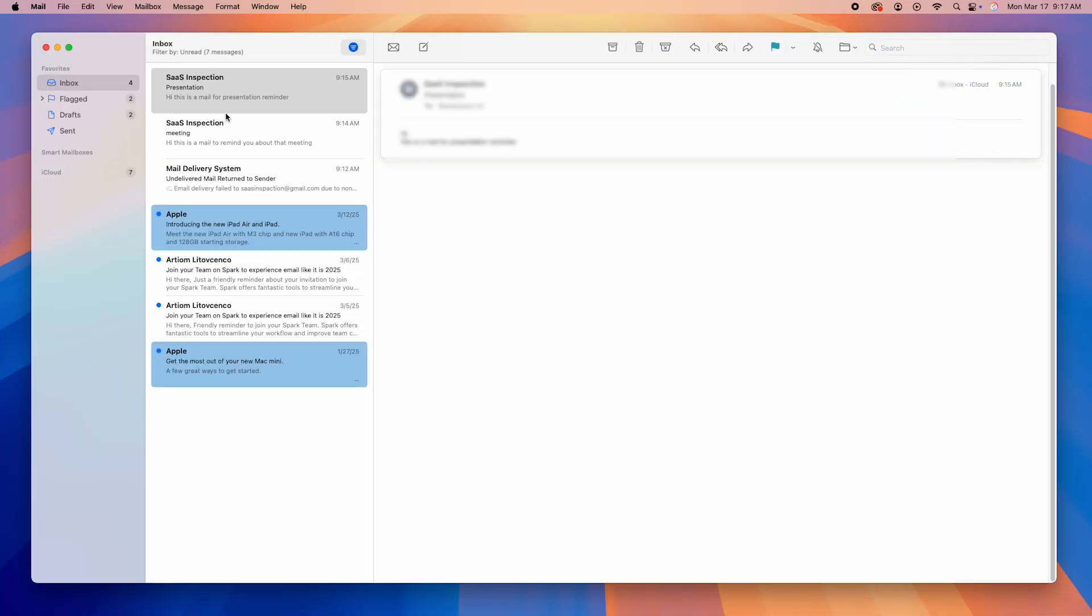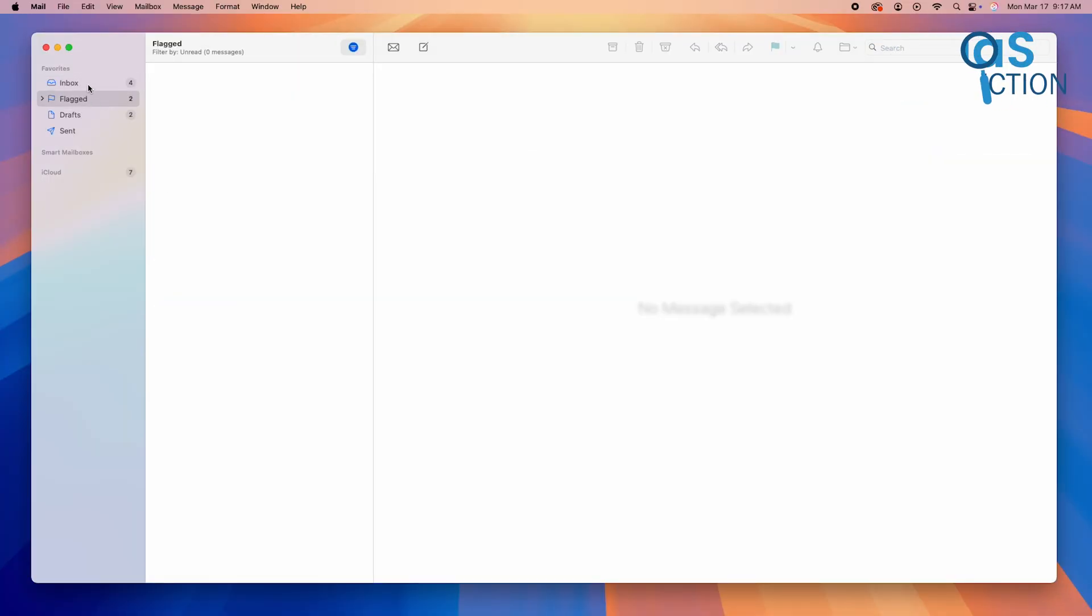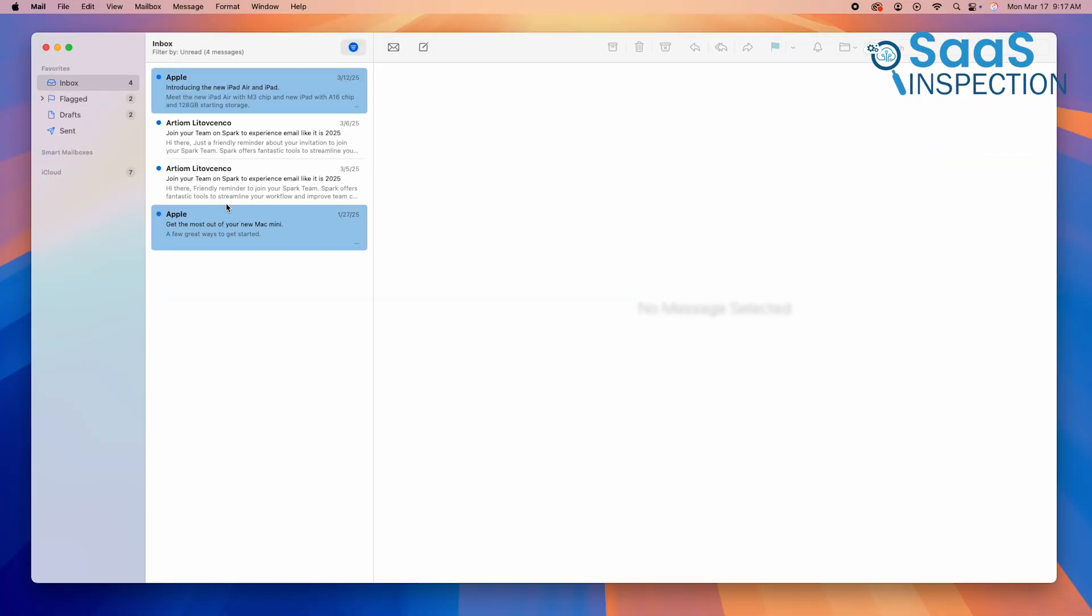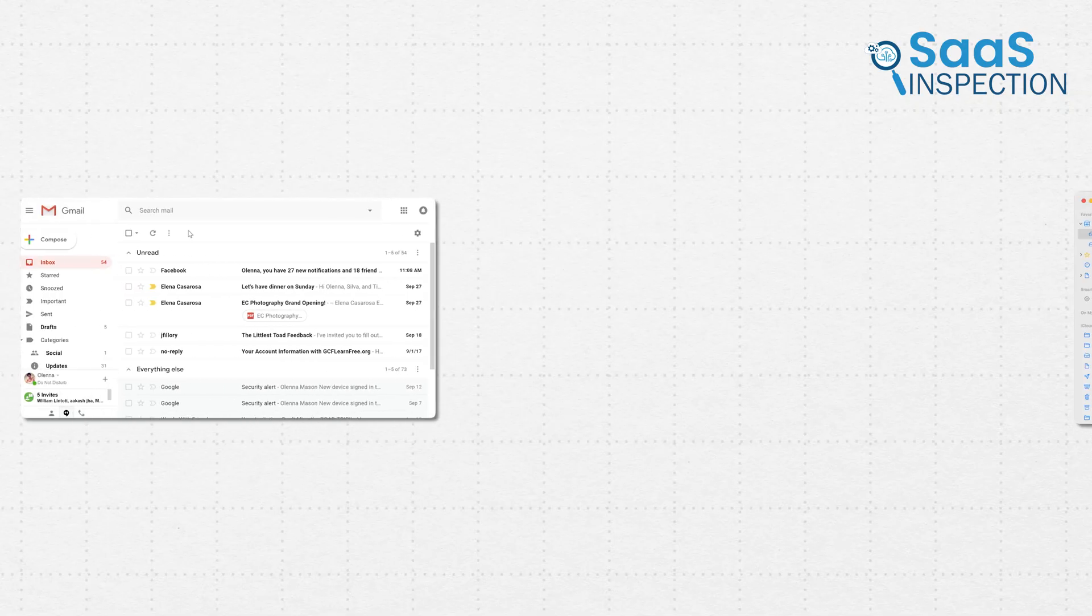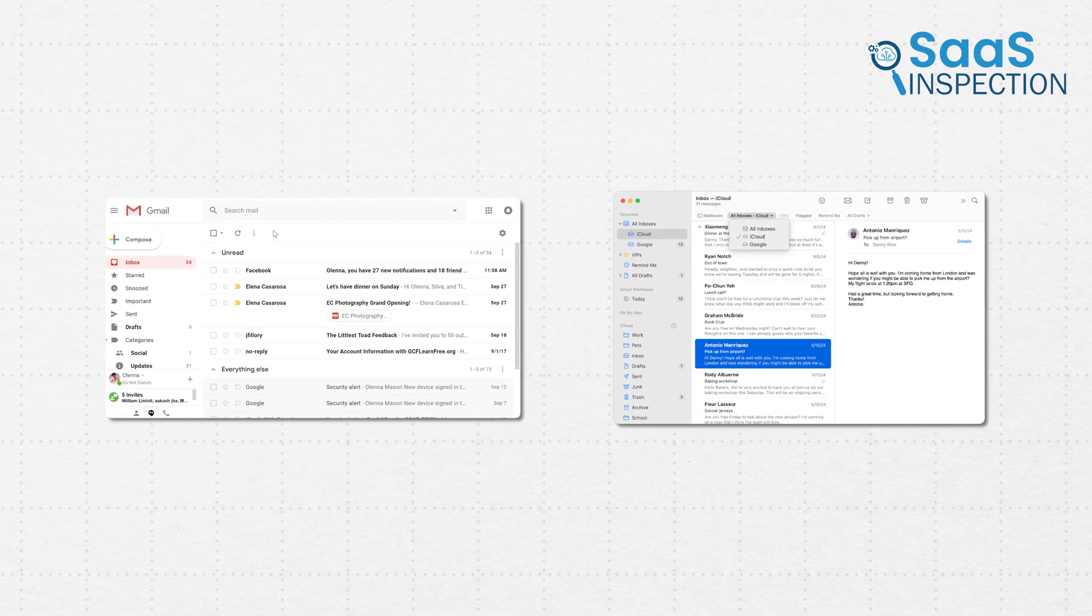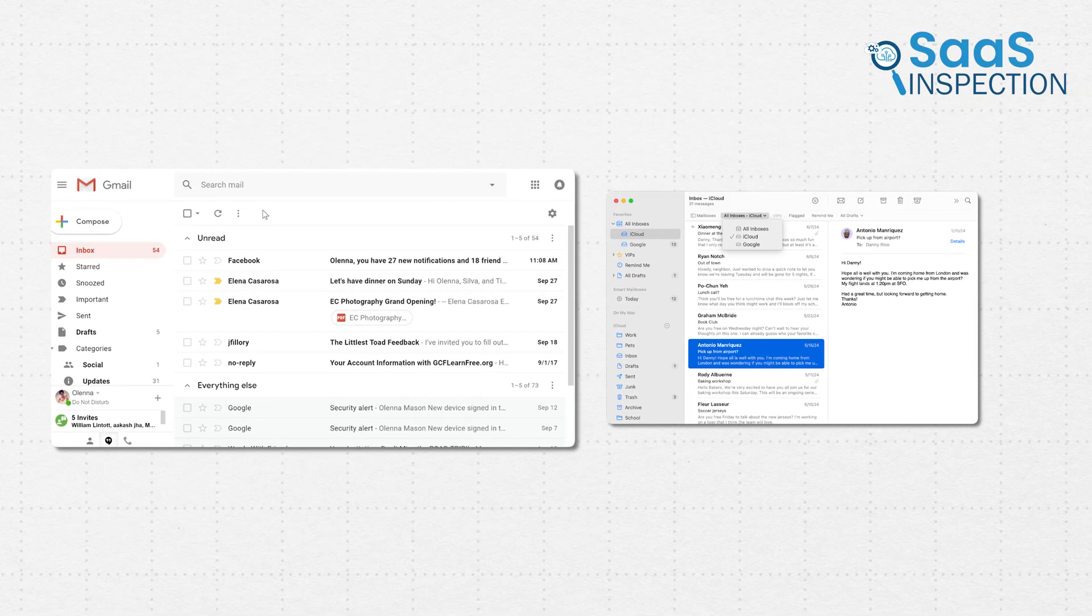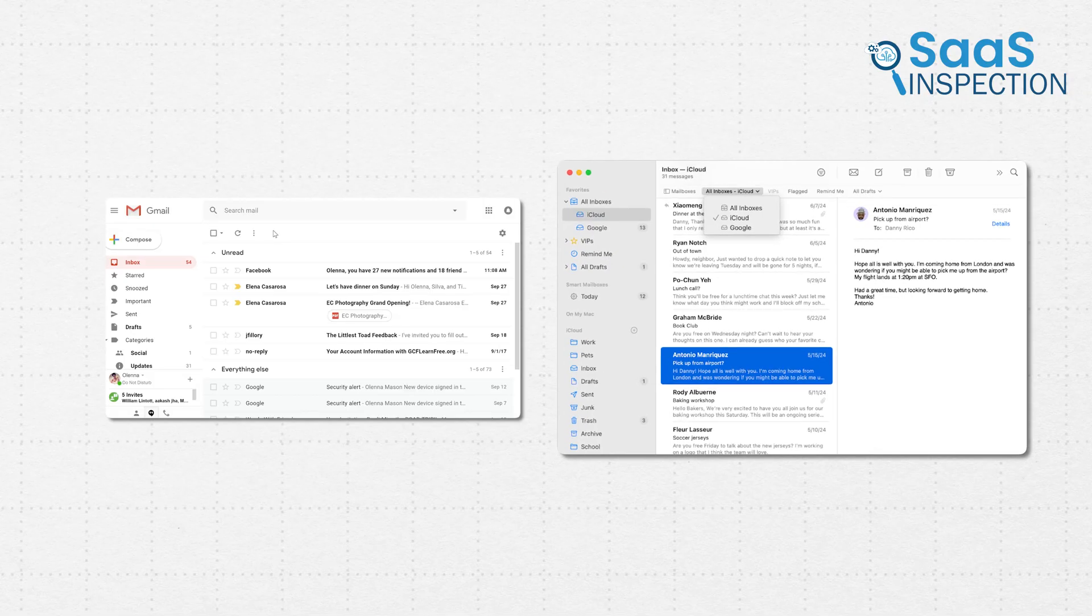If you prefer a straightforward and distraction-free email experience, Apple Mail is the way to go. Switching between the two, Gmail can feel like a different email experience, while Apple Mail feels more like a traditional, well-organized letterbox.